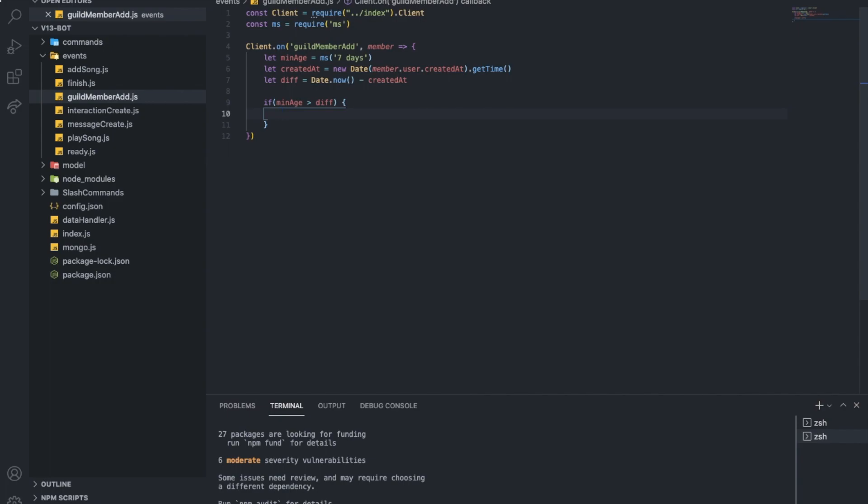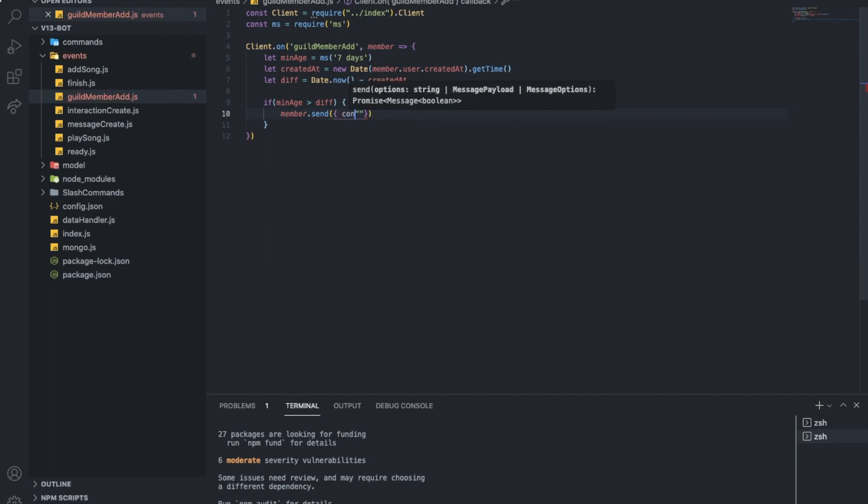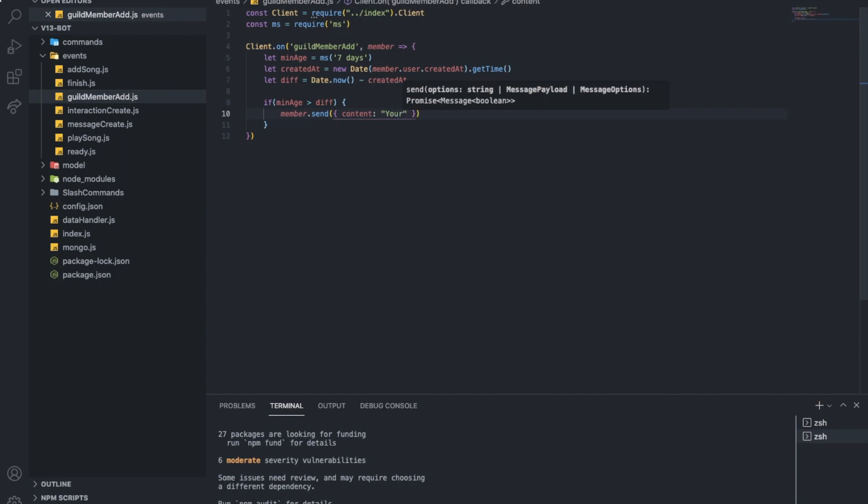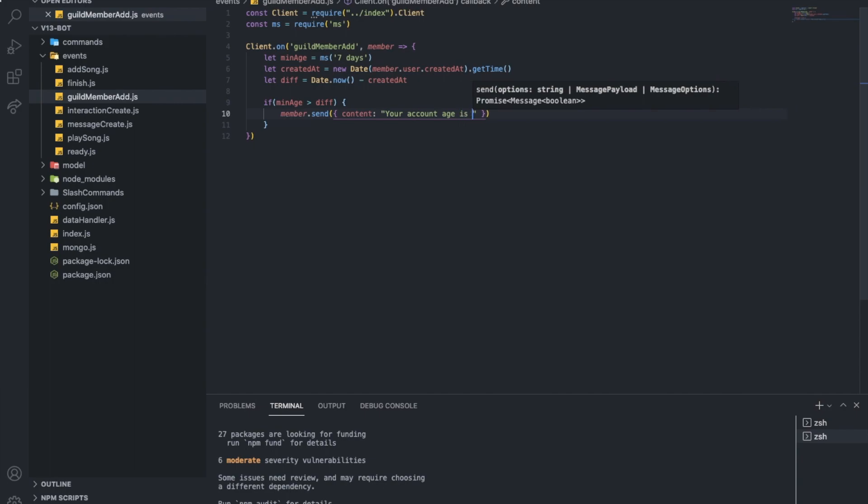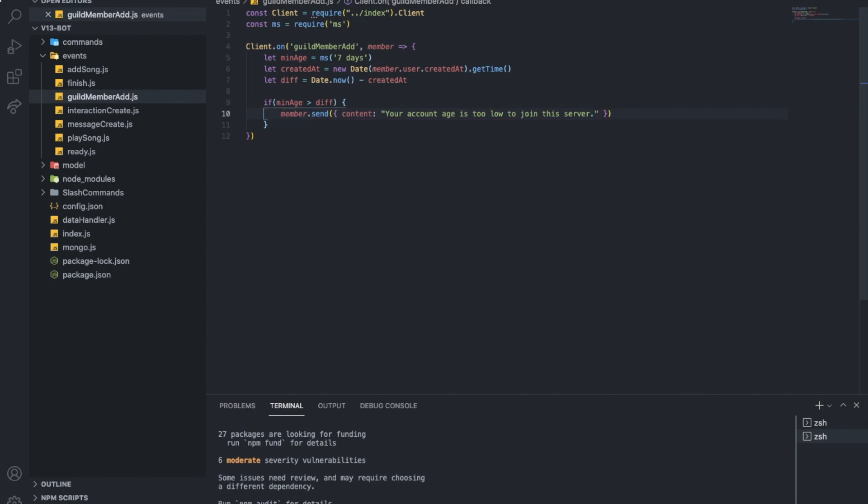So what we're gonna do is member dot send, we're gonna DM the member saying your account age is too low to join this server. And afterwards we got member dot kick. That's it.